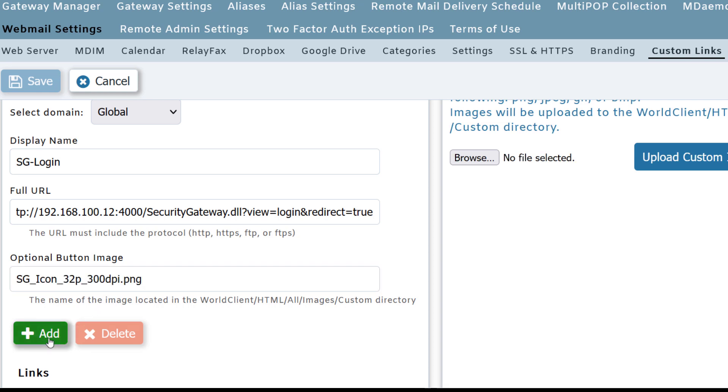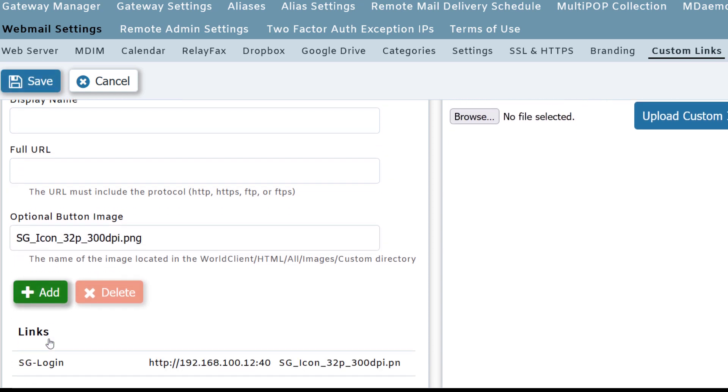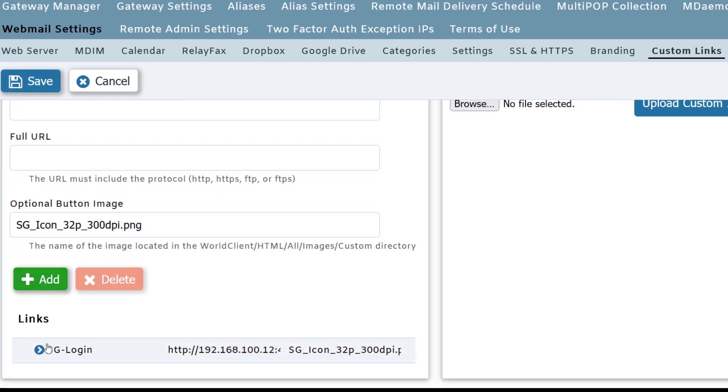Click on add. As you can see, our new custom link is added to the list below. Then we can click on save at the top to save our changes.